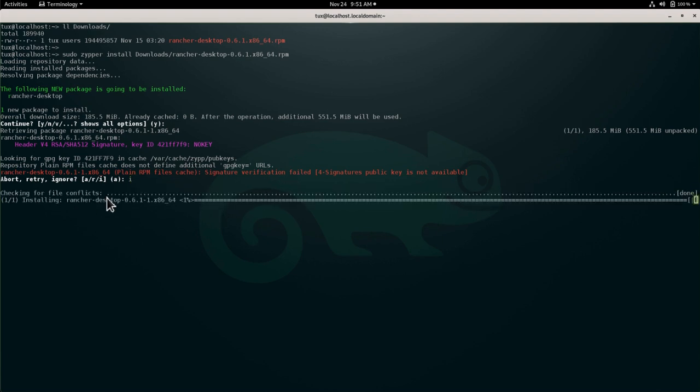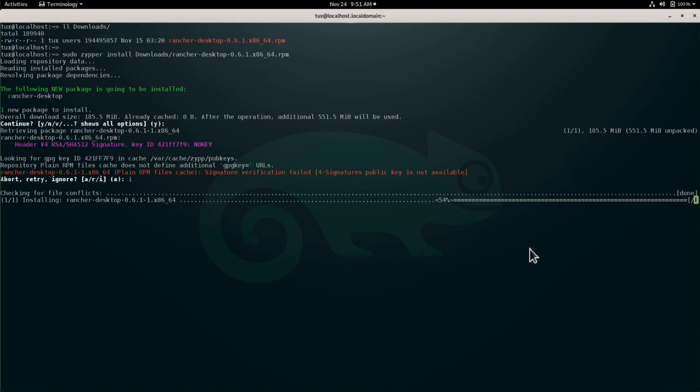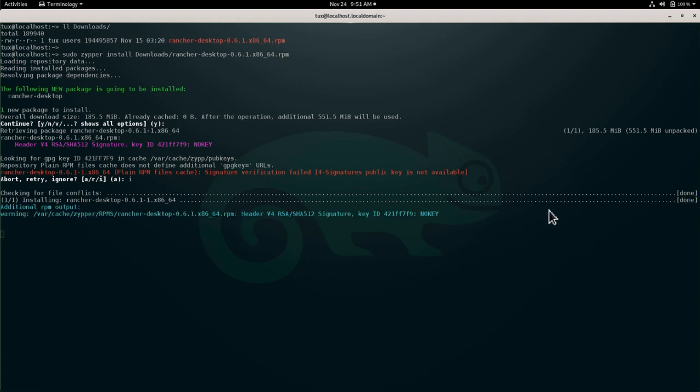The package manager will check if there's any conflicts and it will install the package. As you can see, this is quite fast.